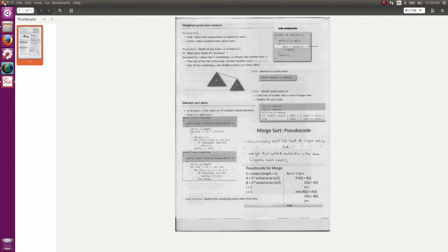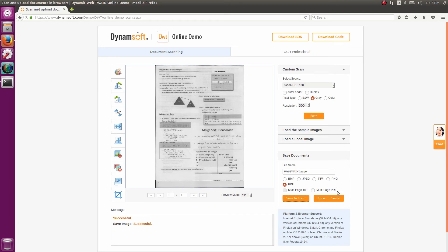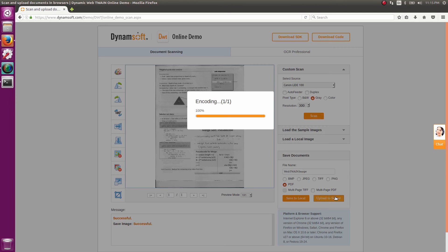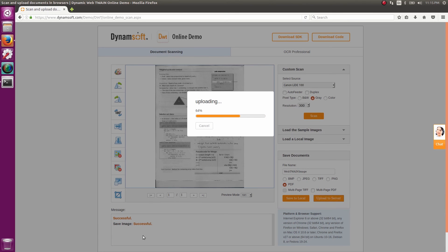Next, instead of saving locally, let's try uploading to a server. Click the upload button, and the PDF is sent to the Dynamsoft website.